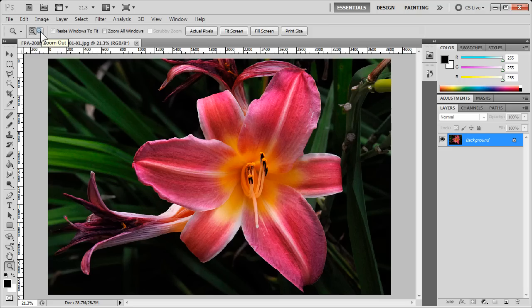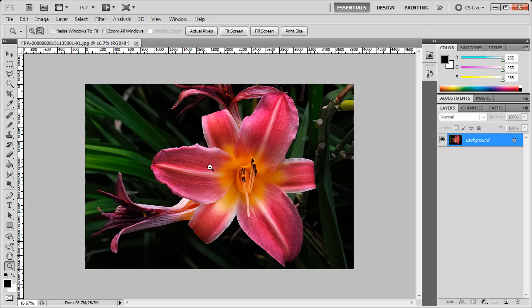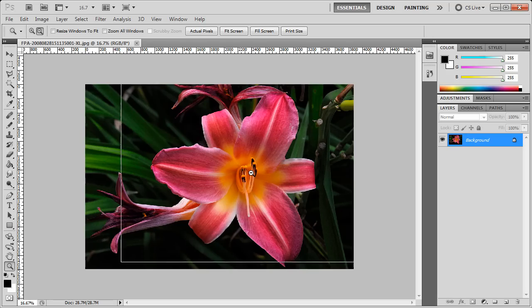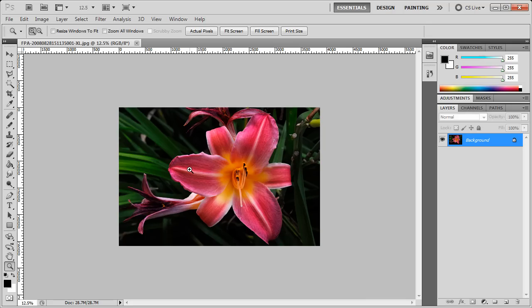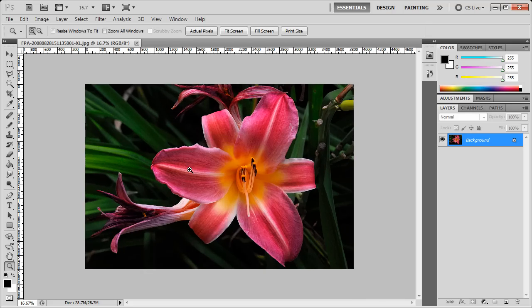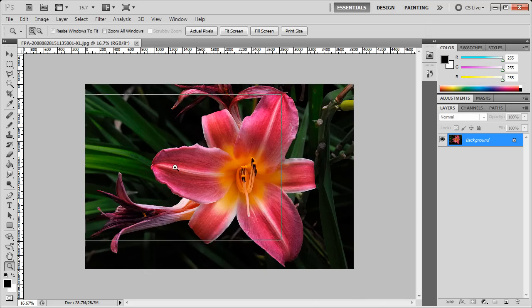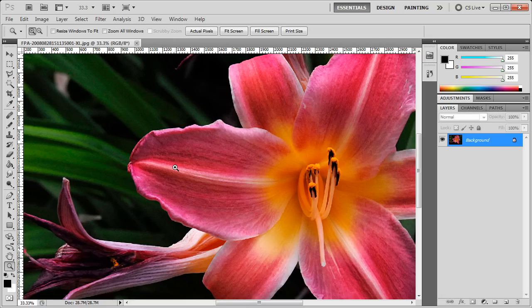And also, we have Zoom Out mode. So if I switch to that and I just simply click on an area, then we will zoom out and Photoshop will try to center that area to the middle of the screen. And here we zoom in by switching back.